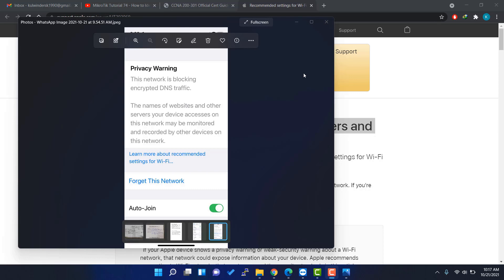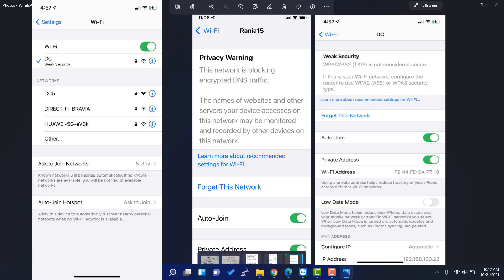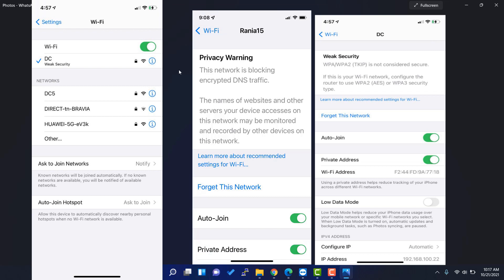Hello friends, welcome back to Kolminder Technical Channel. Today in this video, I will show you how to solve this problem on the iPhone settings showing privacy warning and network is blocking DNS traffic.